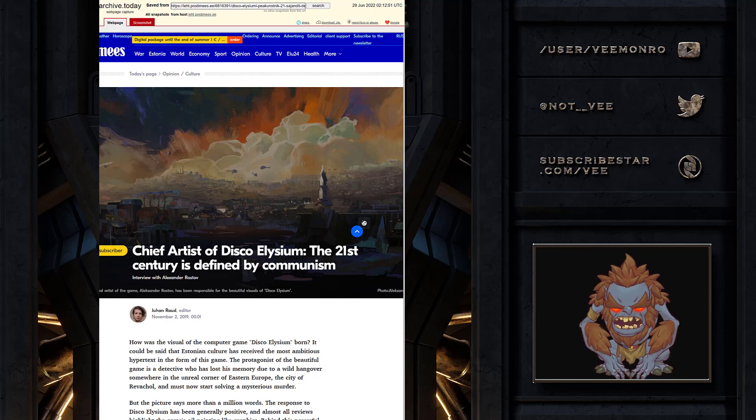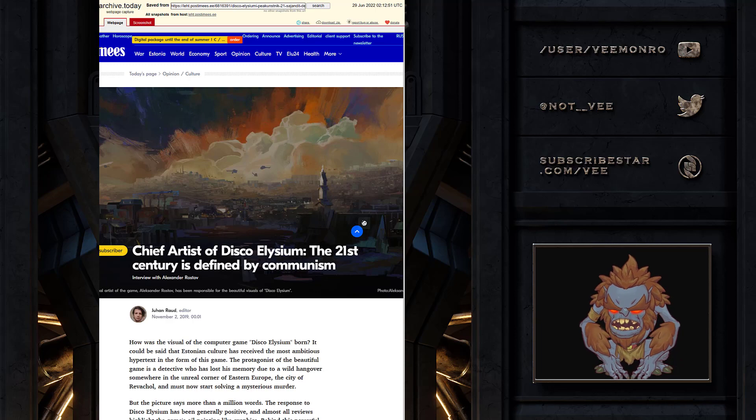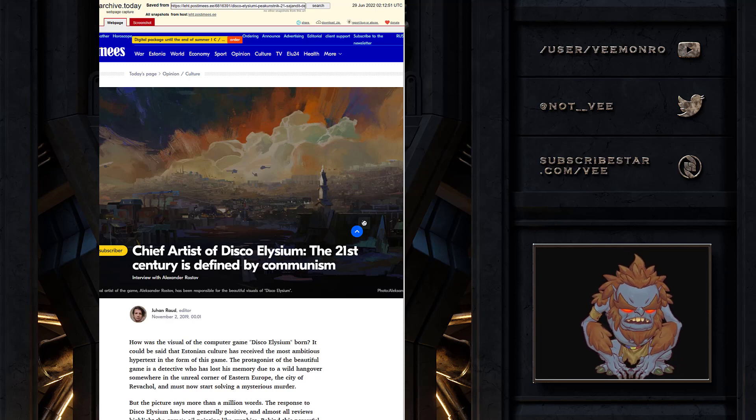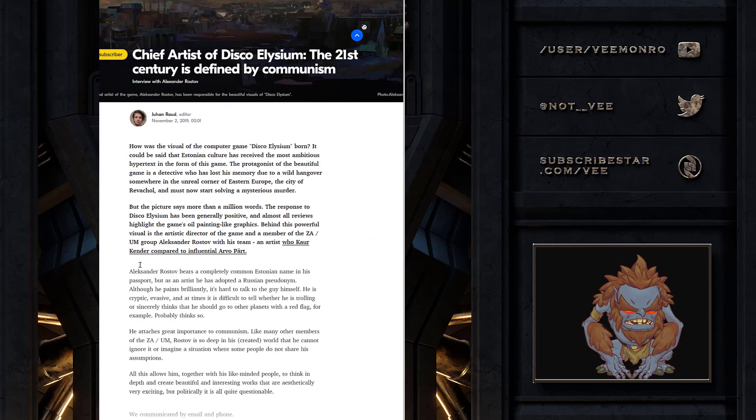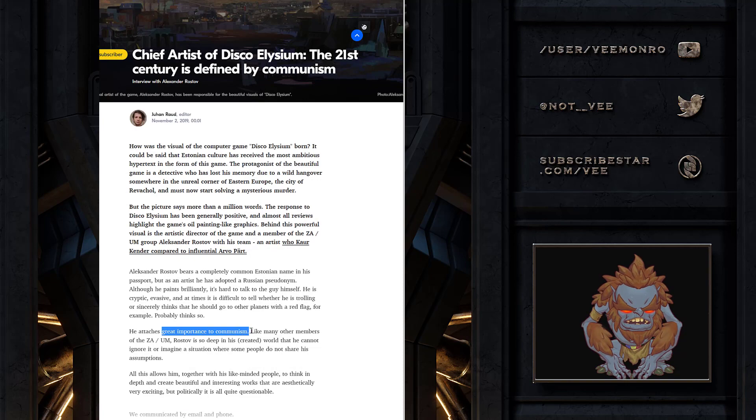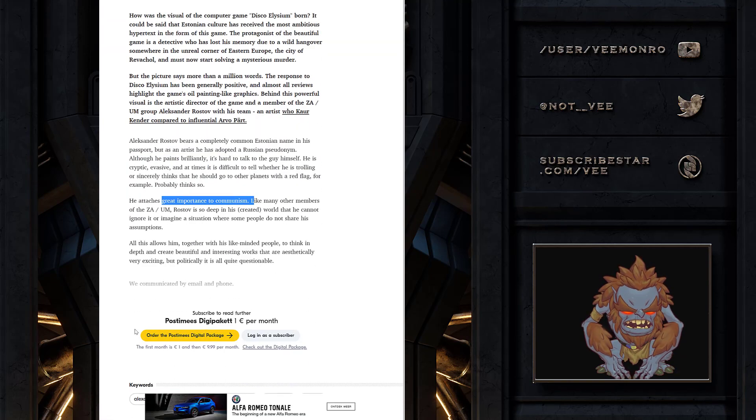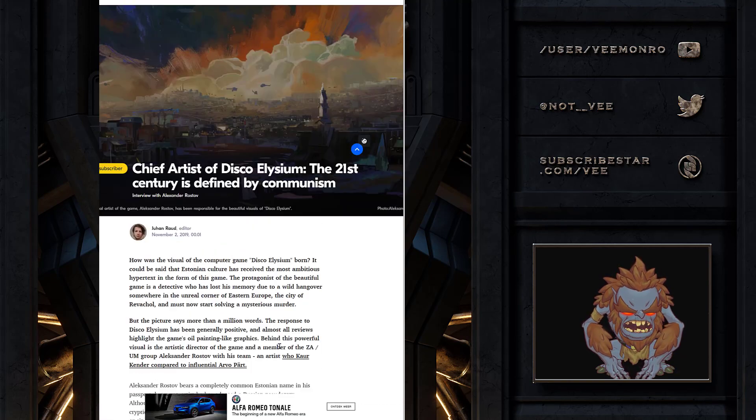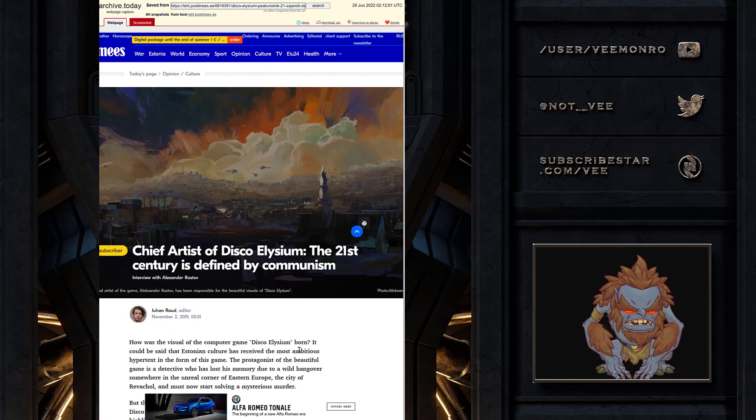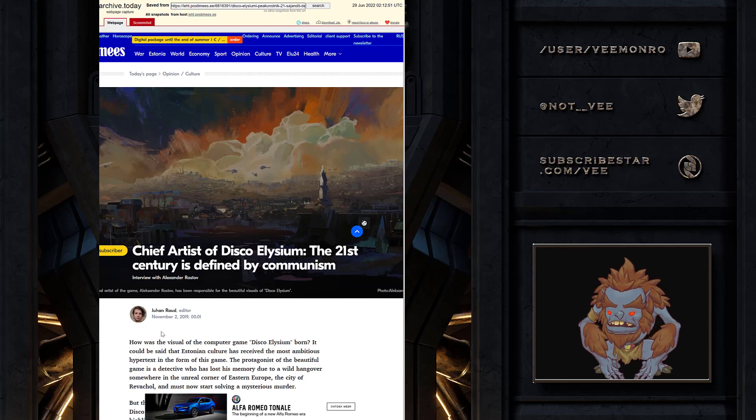And now I found this article where the developer of the game has said that he attaches great importance to communism in an article that's hidden by a paywall. 21st century is defined by communists.